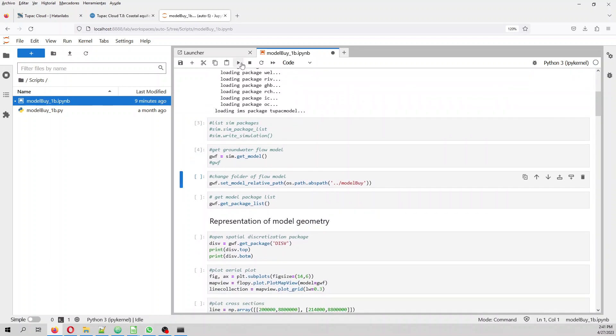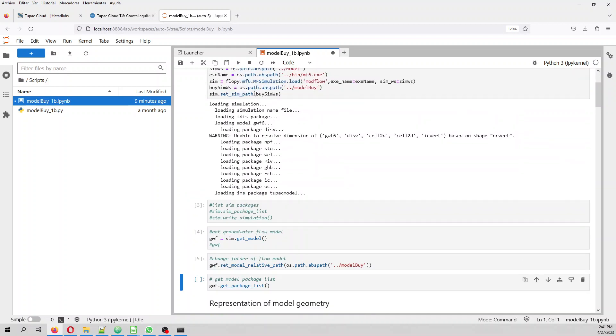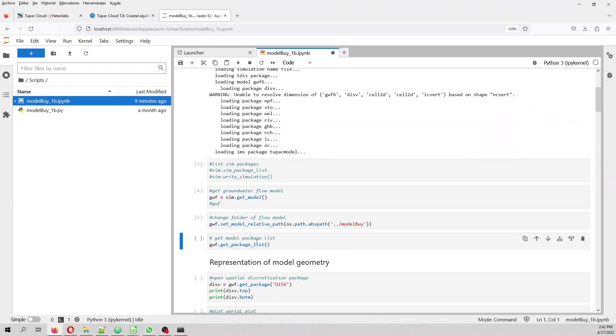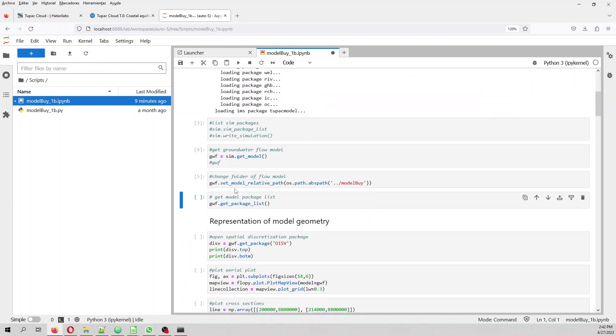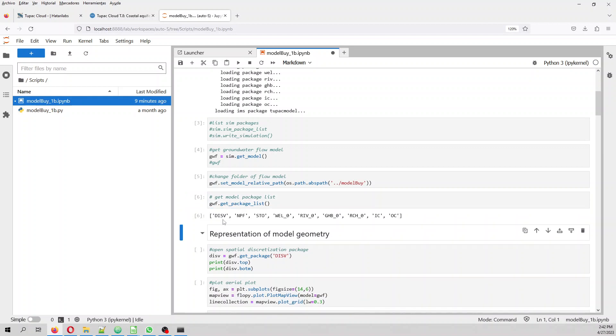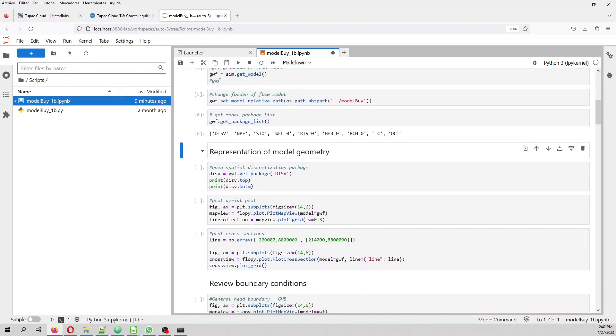And then we got the model. We set the relative path. With these ones, we open the model. With this one, we set the limit model and then we got the package list.